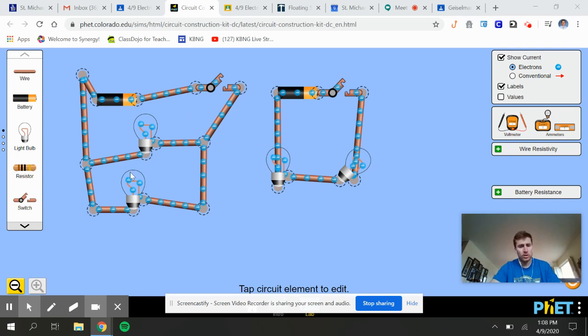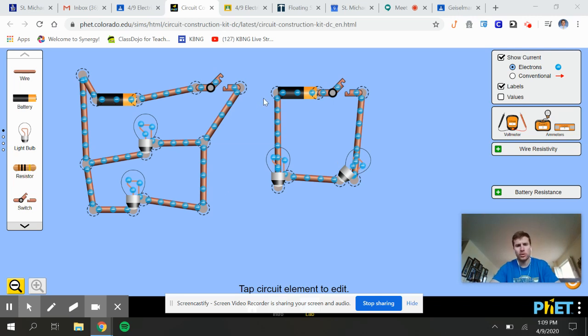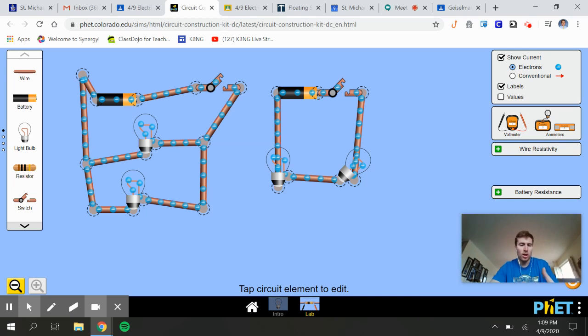So I have a parallel circuit here on the left, and a series circuit here on the right. Two light bulbs, identical. I've upped the voltage in both batteries, but they're still the same voltage.